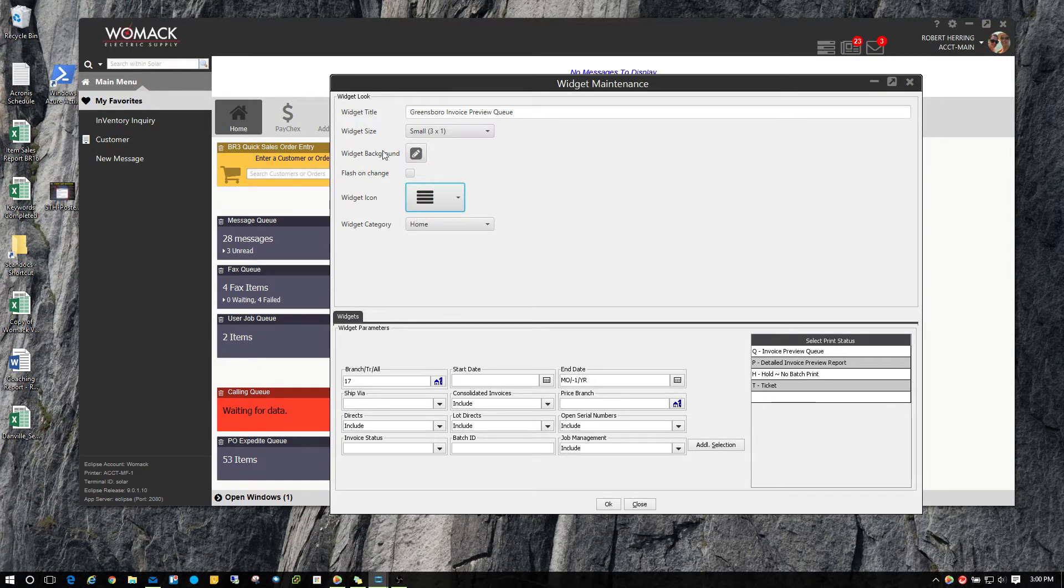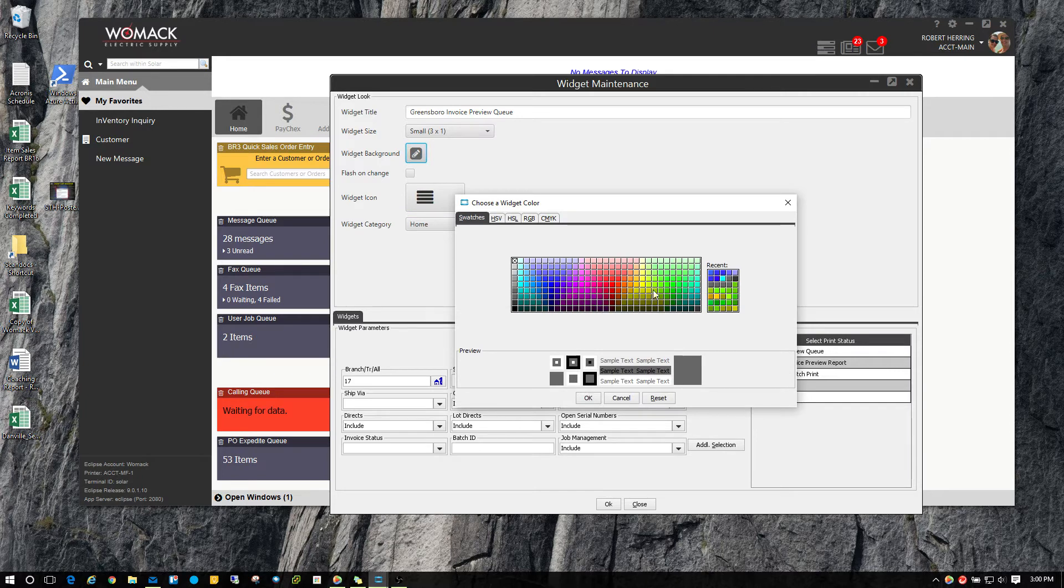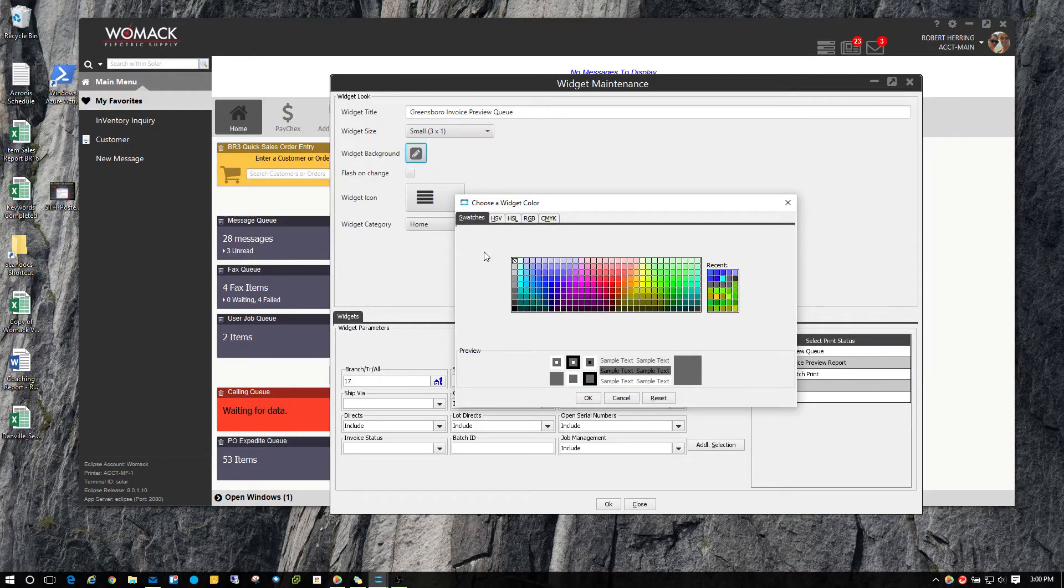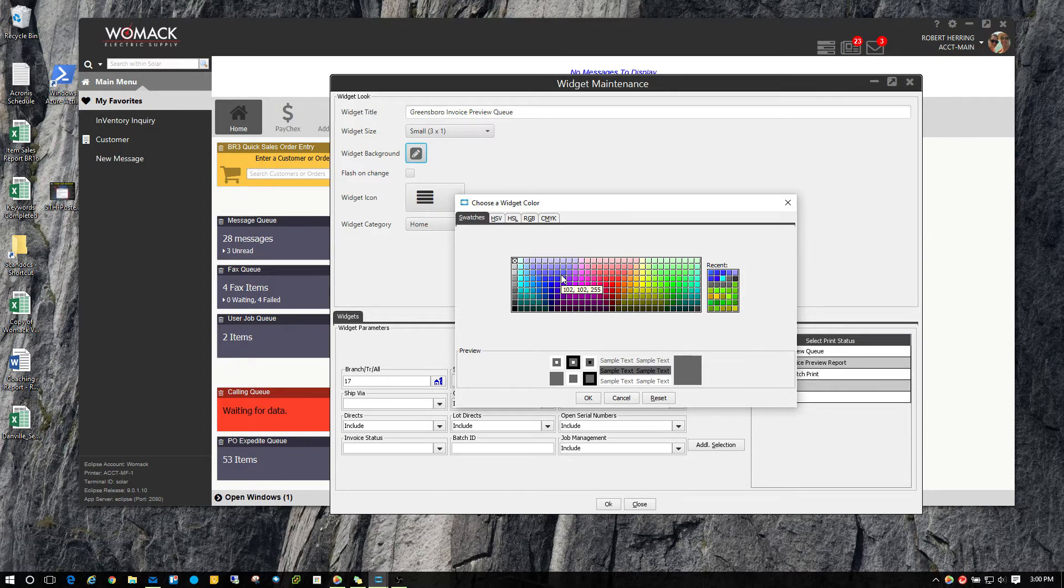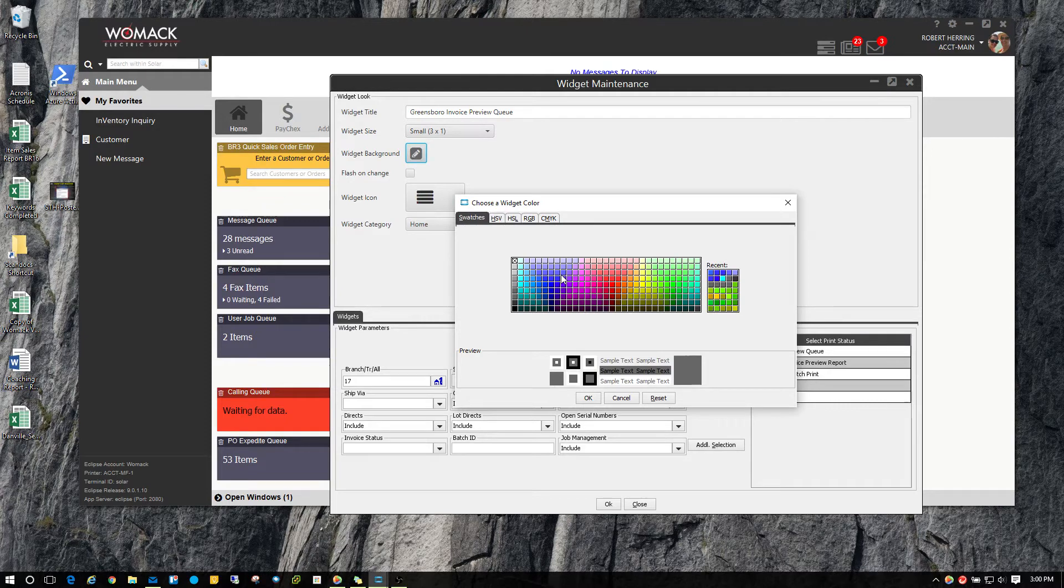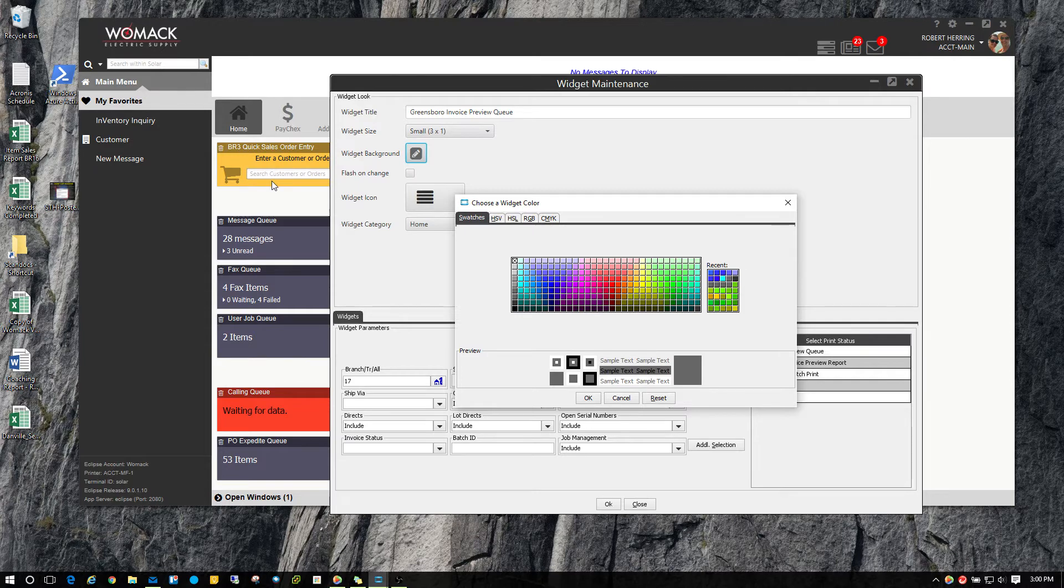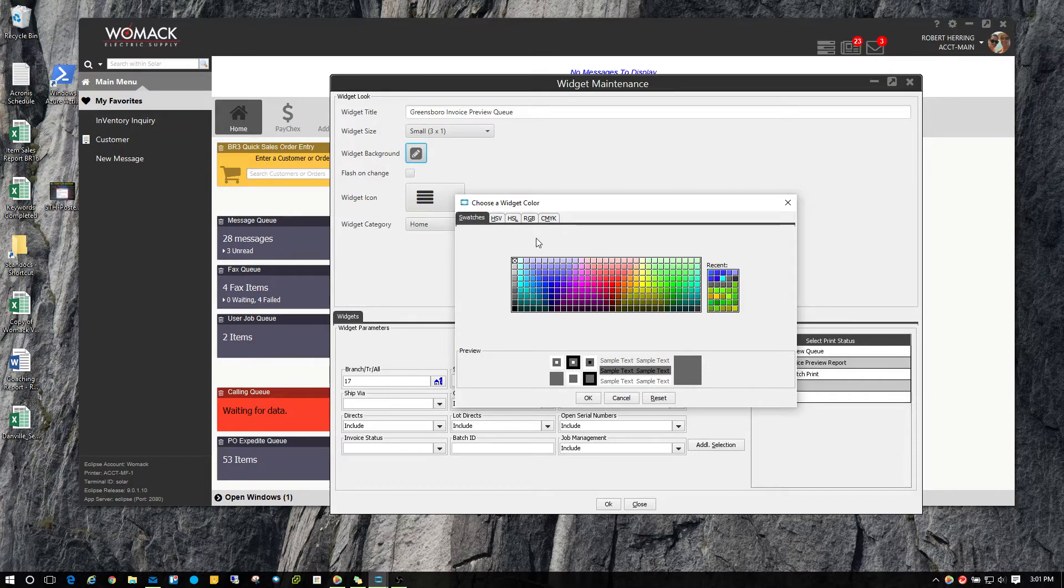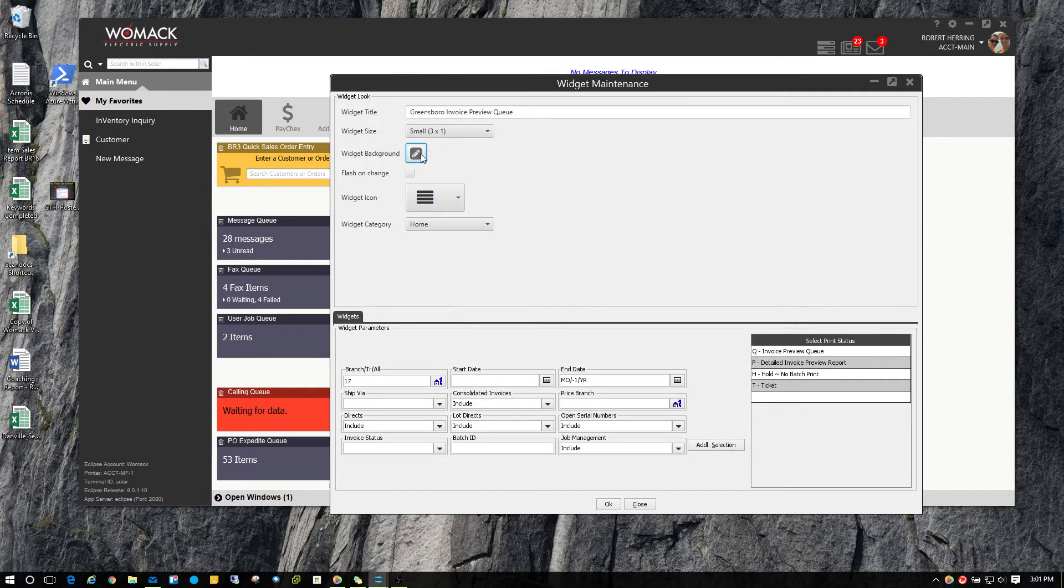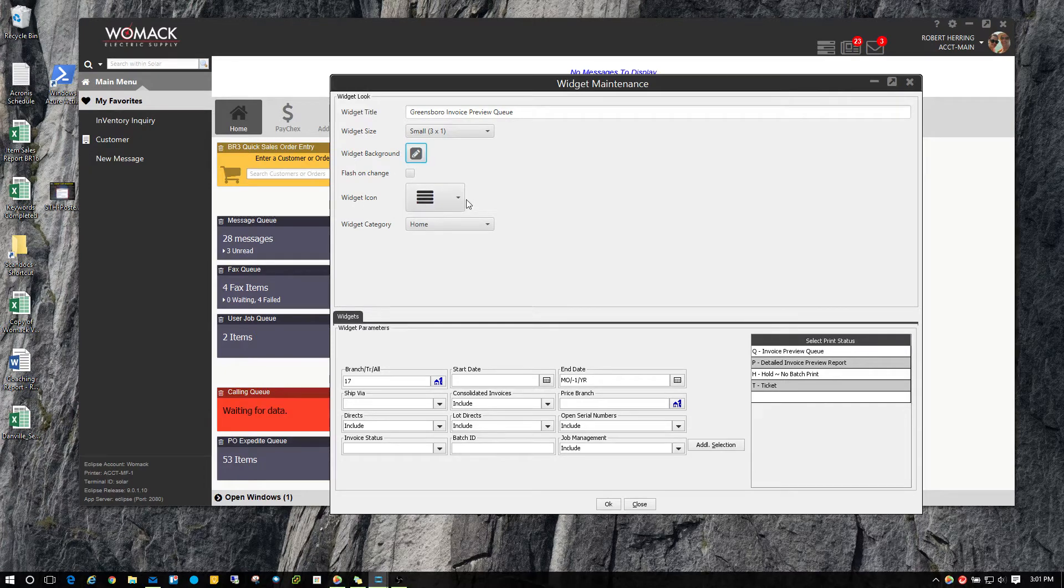The next thing I want to show you is the widget background. You have all these different options that you can choose for colors to separate your widgets out so they have a little bit more meaning for you. For all your different queues that you may have, you may want to have them a certain color kind of like I have out here with my message queue, fax queue, and my job queue. All those are the same color. You can have order entry or sales related widgets a certain color to kind of distinguish between the two. All you got to do is just click on the widget background to change the color or the widget icon to change the icon.